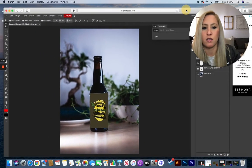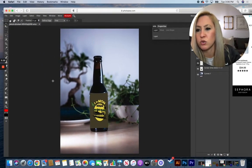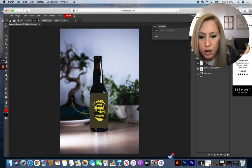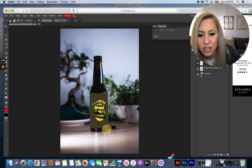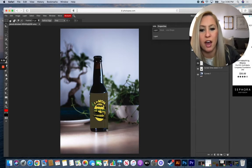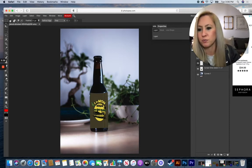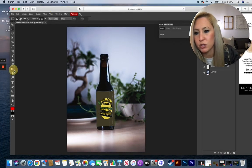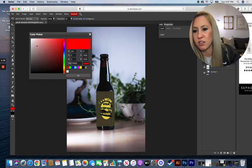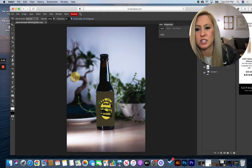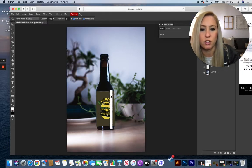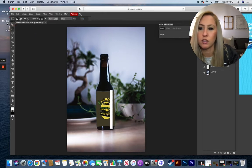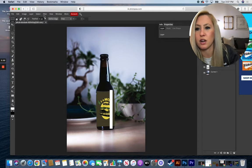And on that new layer, I'm going to grab, again using my marquee tool or rectangle select tool in here, and draw where that highlight is going to go down the bottle. And if I grab my paint bucket tool, it might be hidden underneath your gradient, grab just a solid white value and drop that in. I can then on that new layer...